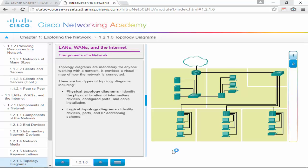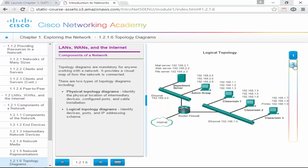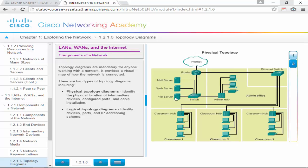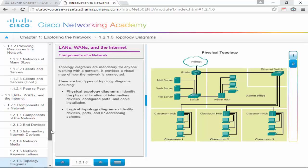Topology diagrams: we can do physical topology diagrams and logical ones. Physical shows the physical location of intermediary devices, configured ports, and cable installation. Logical identifies device ports and the IP addressing scheme, which is what we'll soon be doing. When I draw, it's kind of a mix of logical and physical together, and most people combine both when they draw.